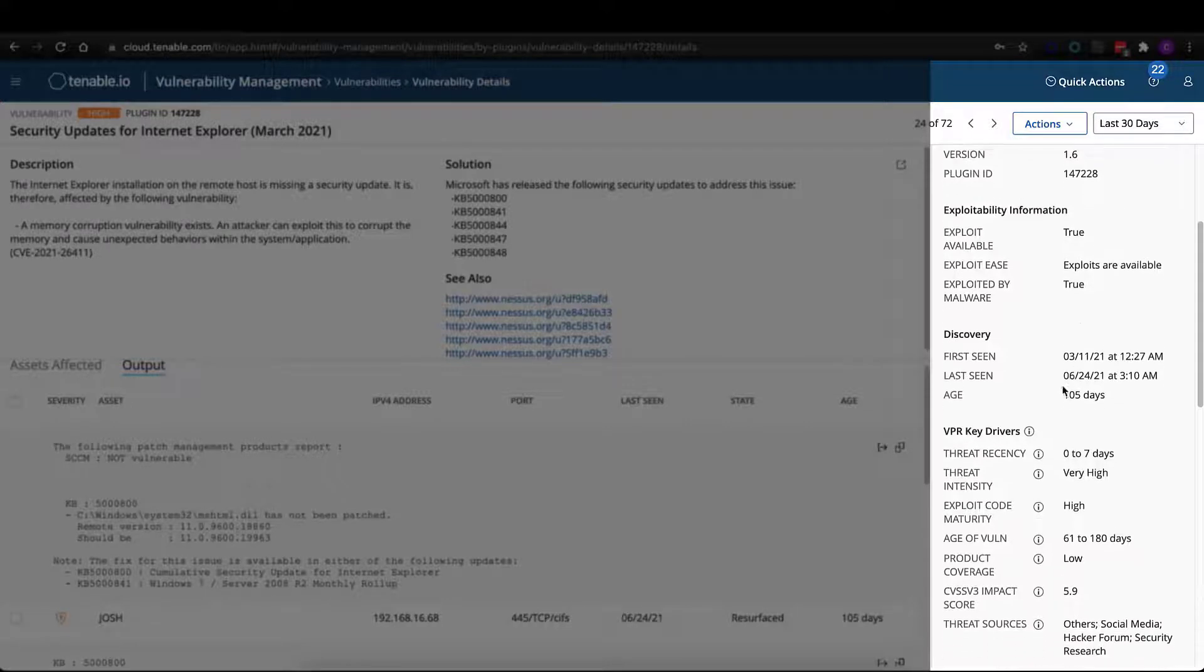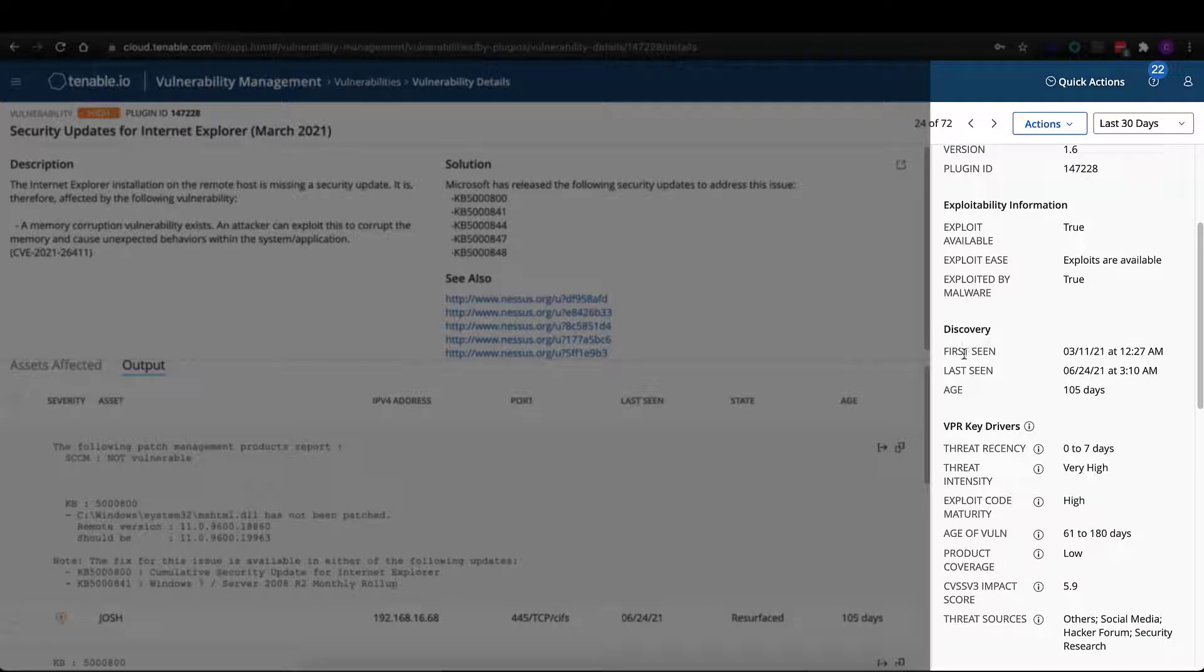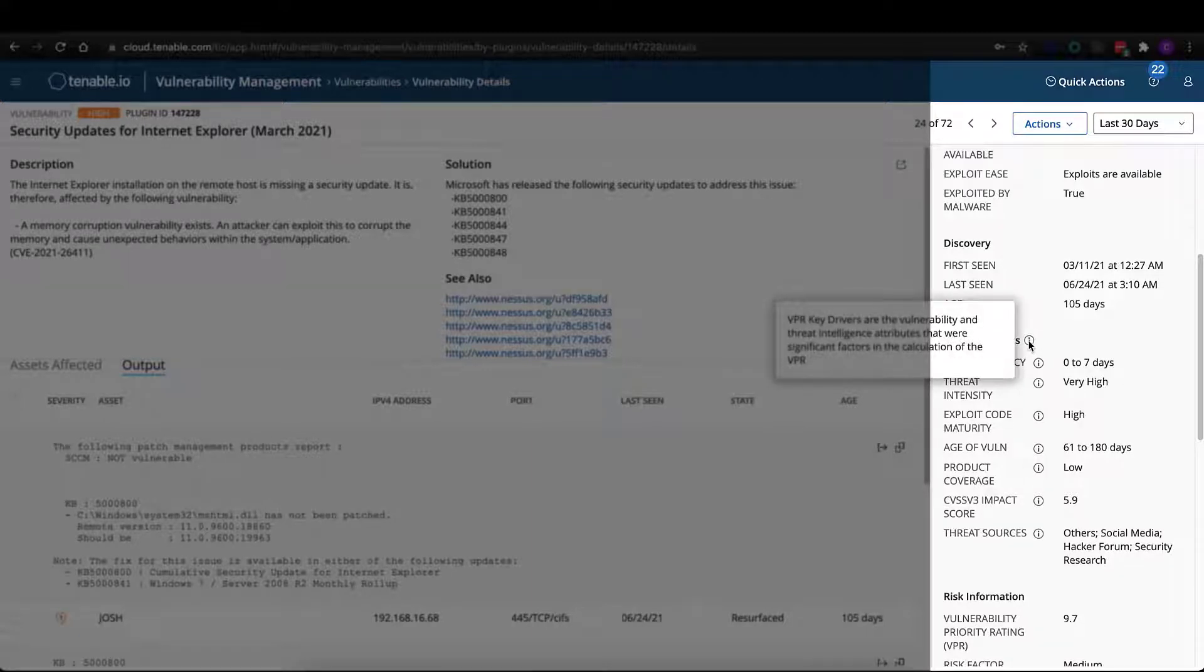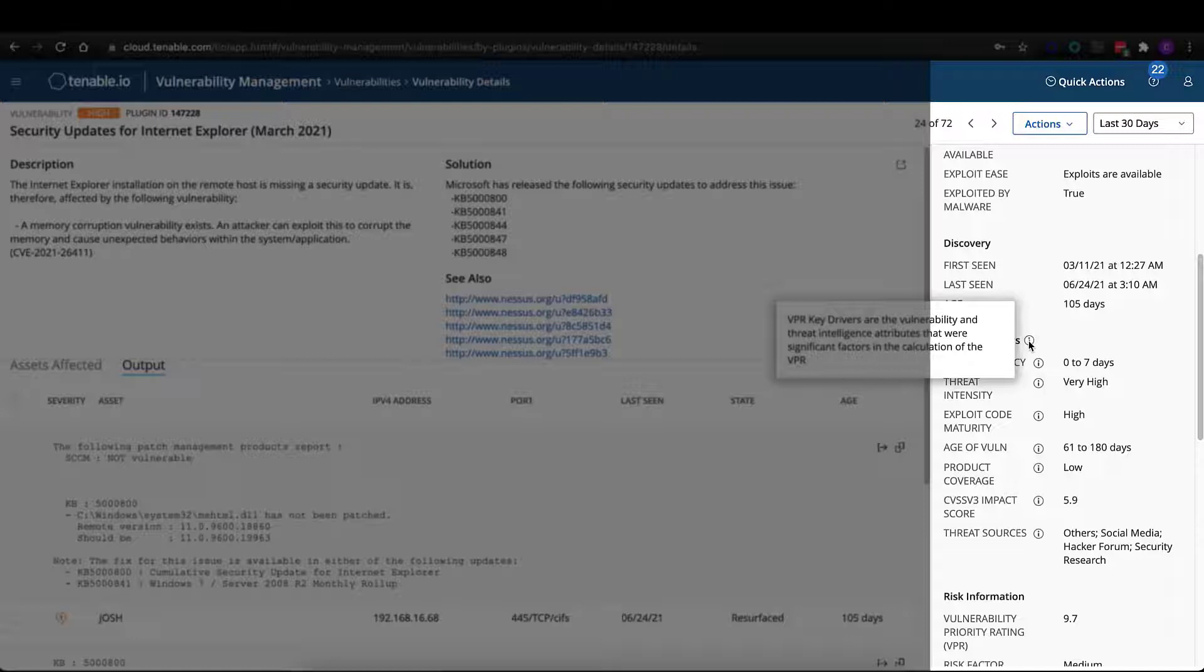We give you discovery information, so first seen, last seen, how long the vulnerability has been present within your environment, as well as VPR key drivers. And these are designed to give you additional contextual information surrounding that VPR score.